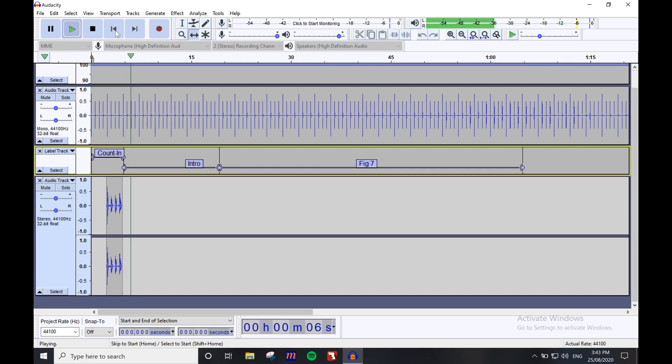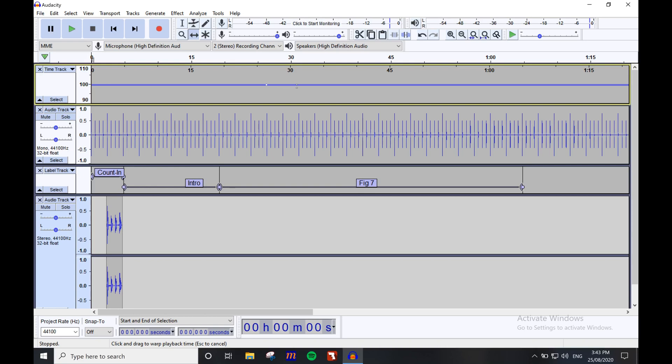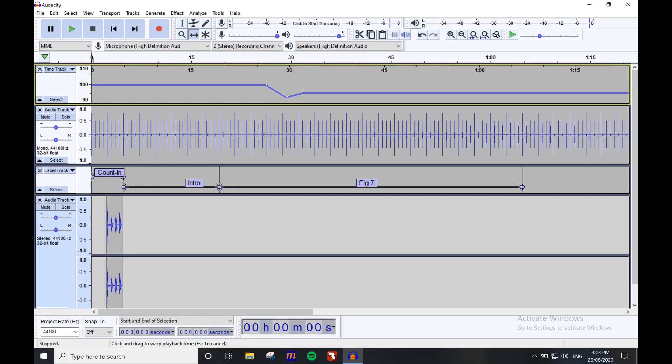Now for tempo changes, all we need to do is find the right place in the track, click along the tempo line to add points, then drag the line to change the tempo. You can have a play with it here until you find something that works.